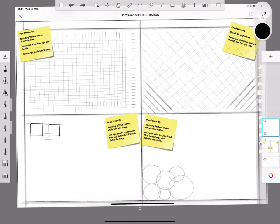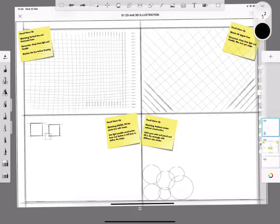In your 2D and 3D illustration booklet, the first task is to practice your sketching technique, and this involves drawing lines and circles.